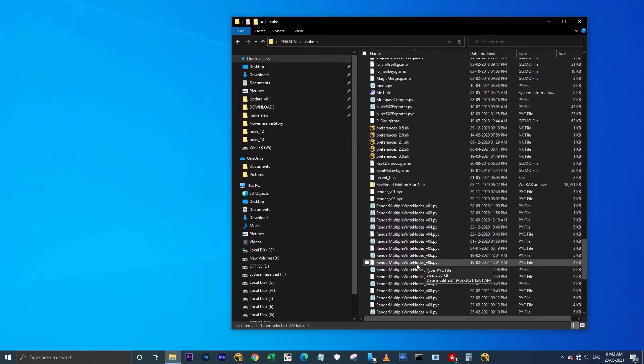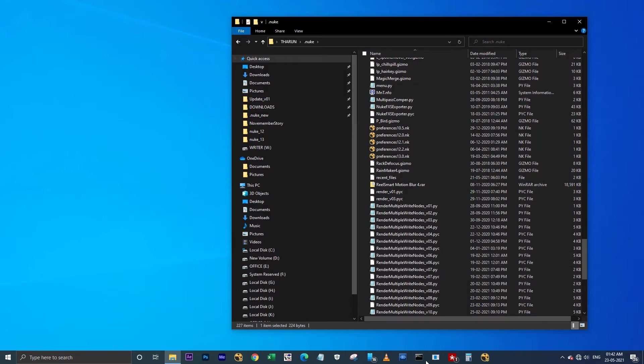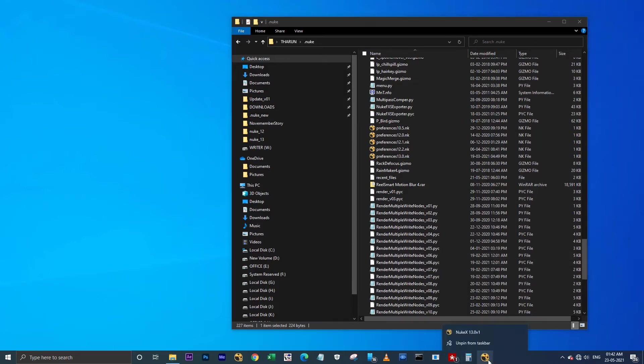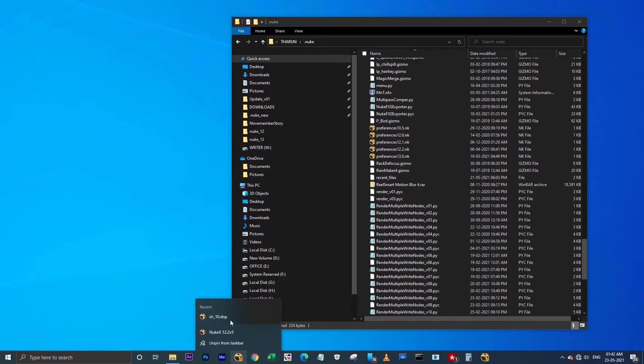These scripts I have written in Python 2, so they will not work in Nuke 13. They work only in Nuke 12. Let me show you a demo of what's actually happening here.